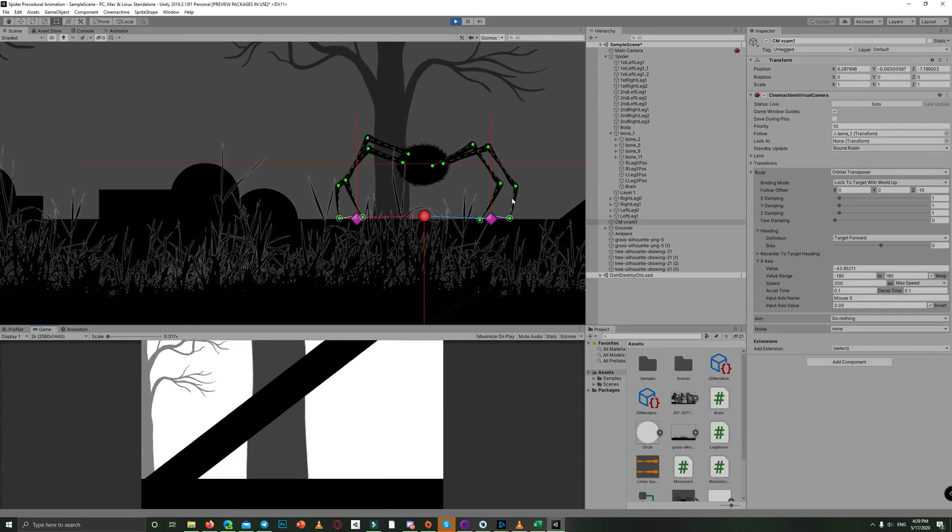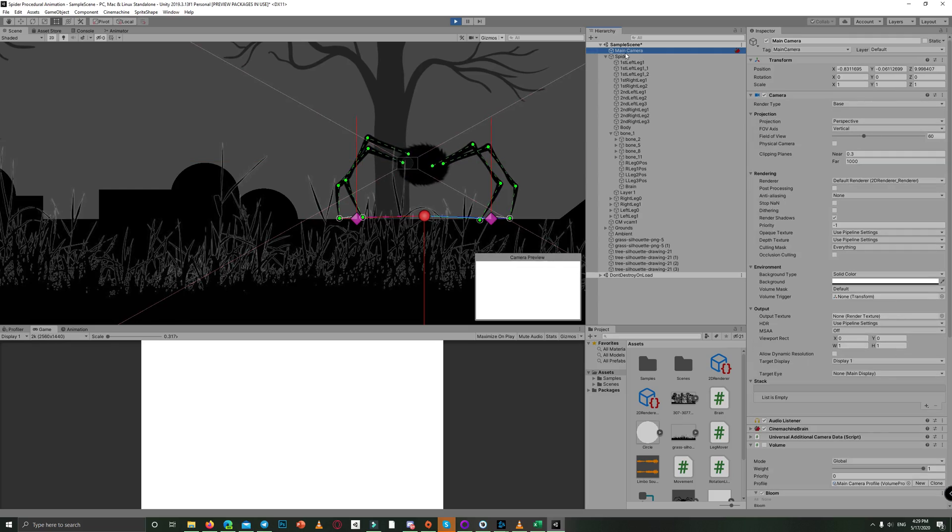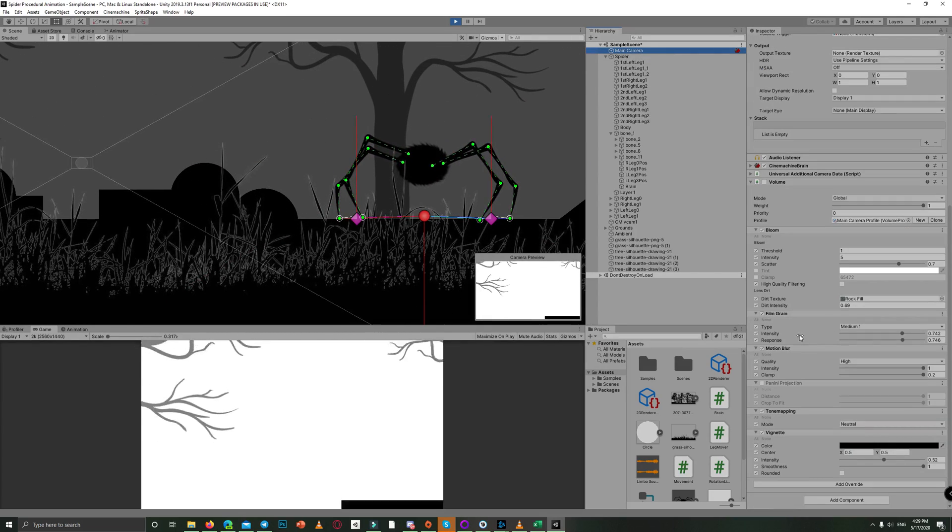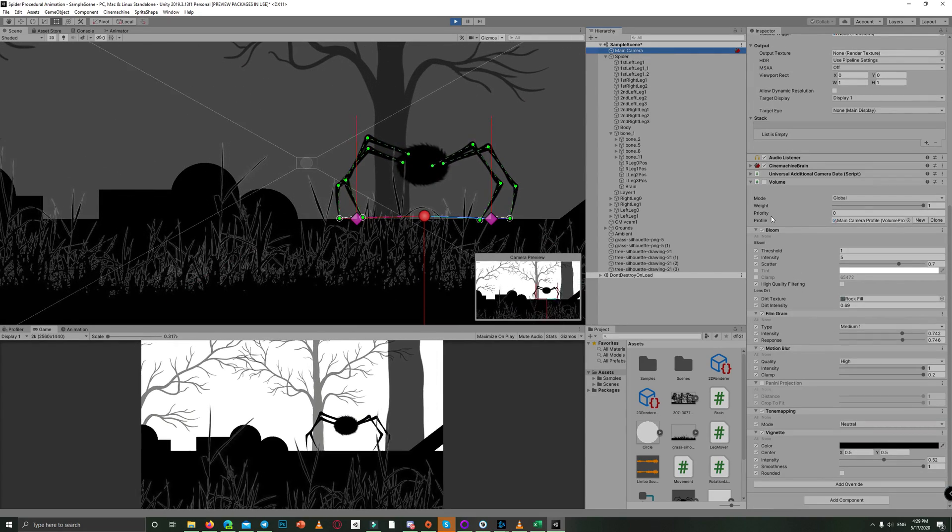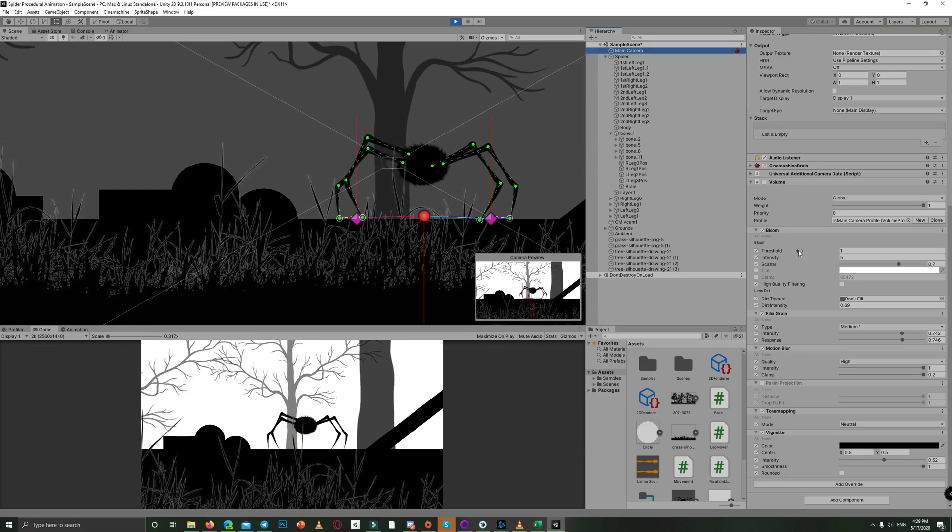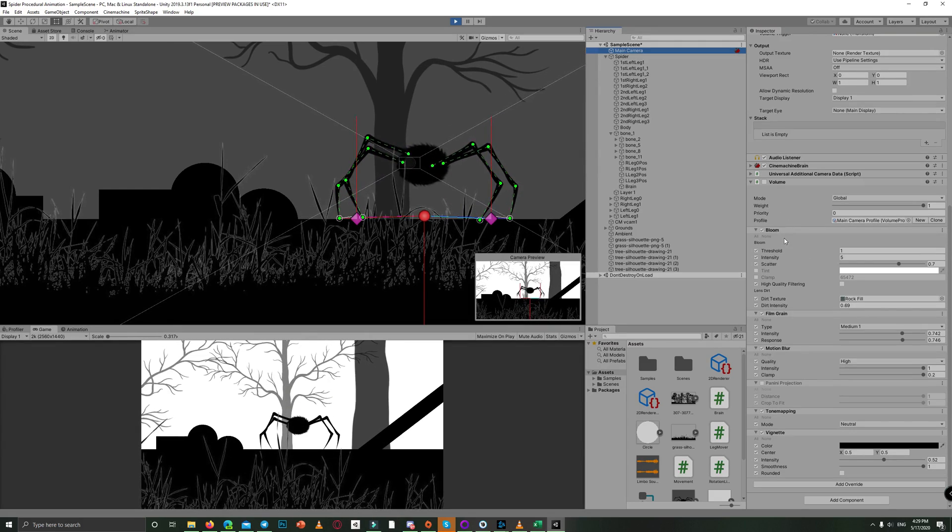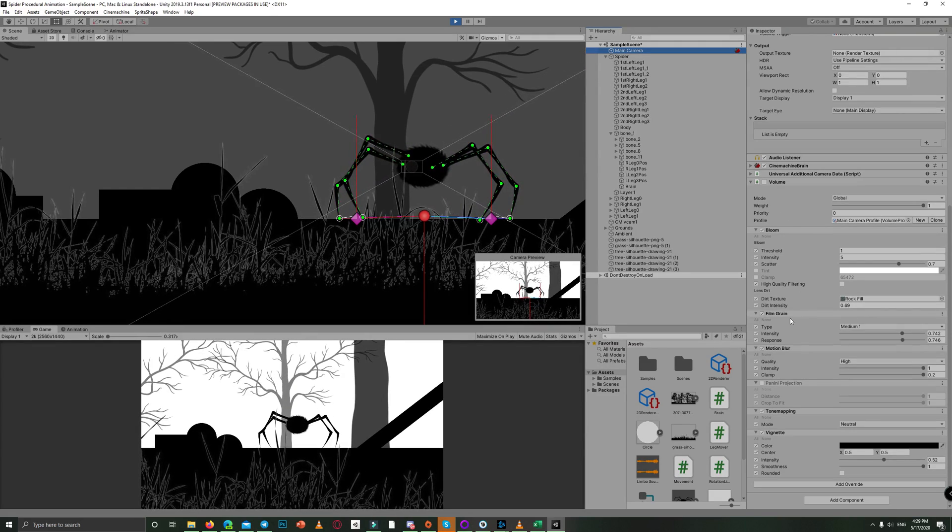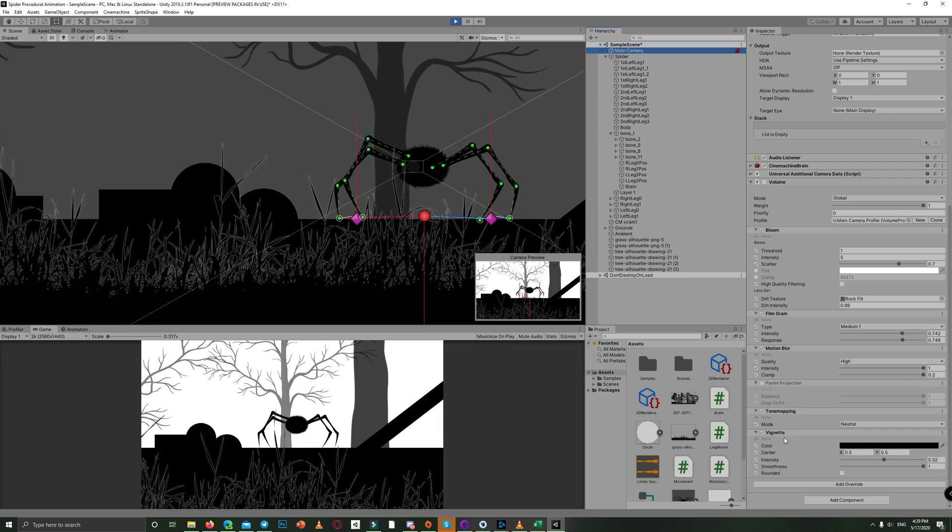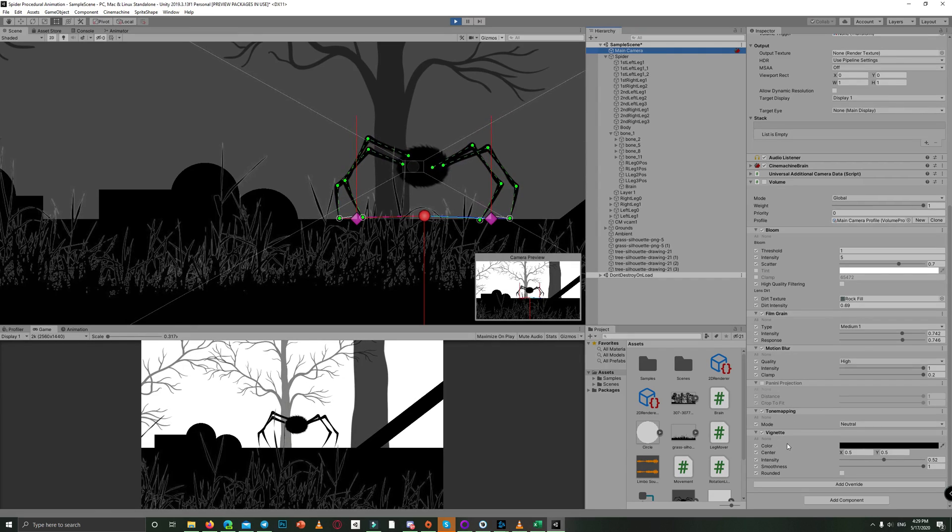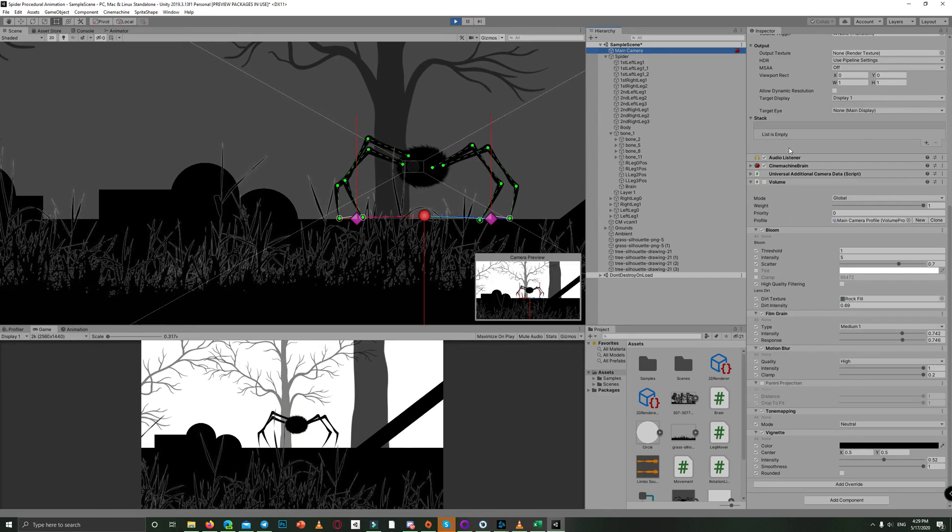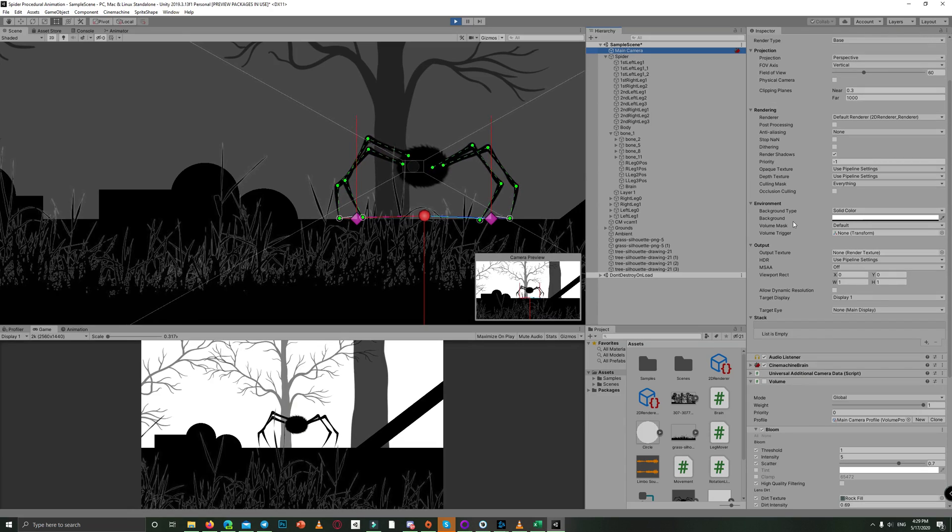And finally, I added some post-processing effects by adding the volume script and using the universal rendering pipeline. I applied the bloom, film grain, motion blur, and the vignette to darken the screen around the scene.